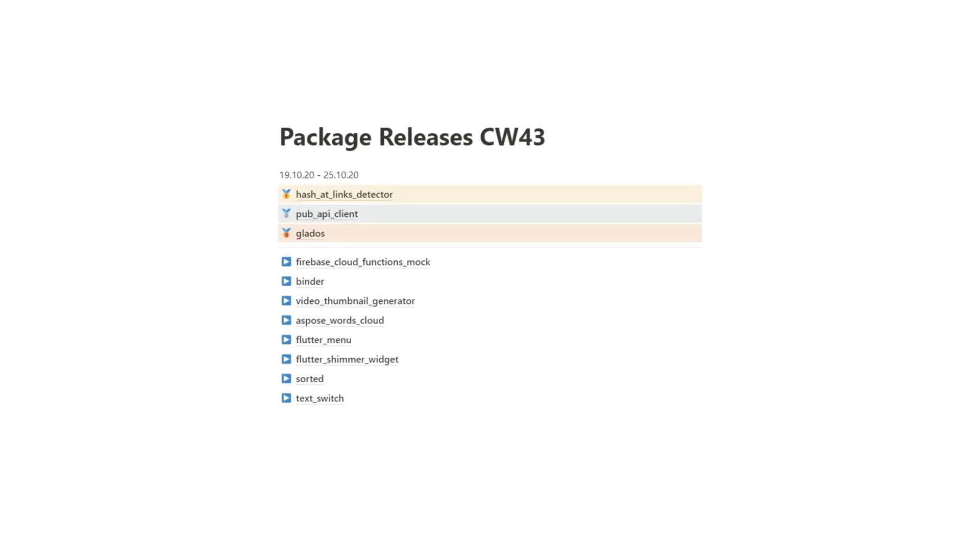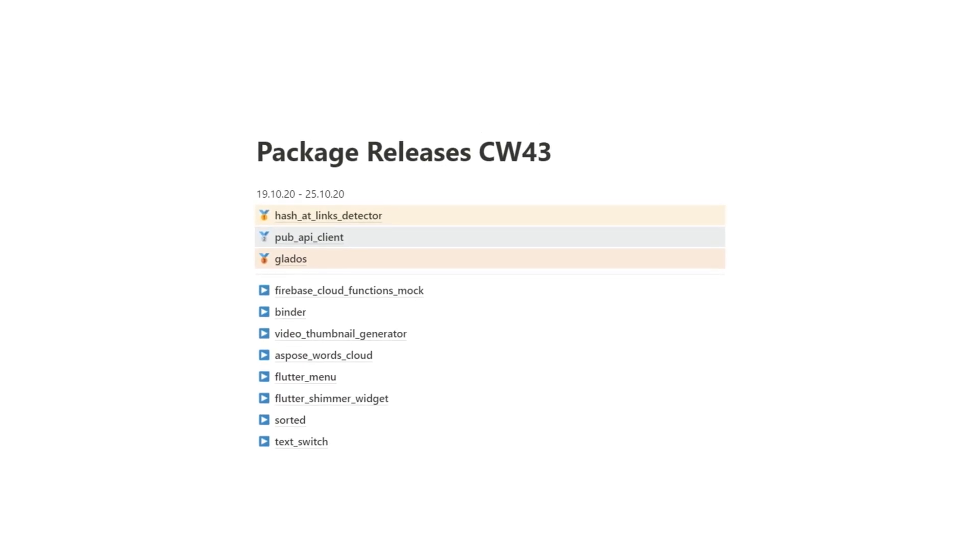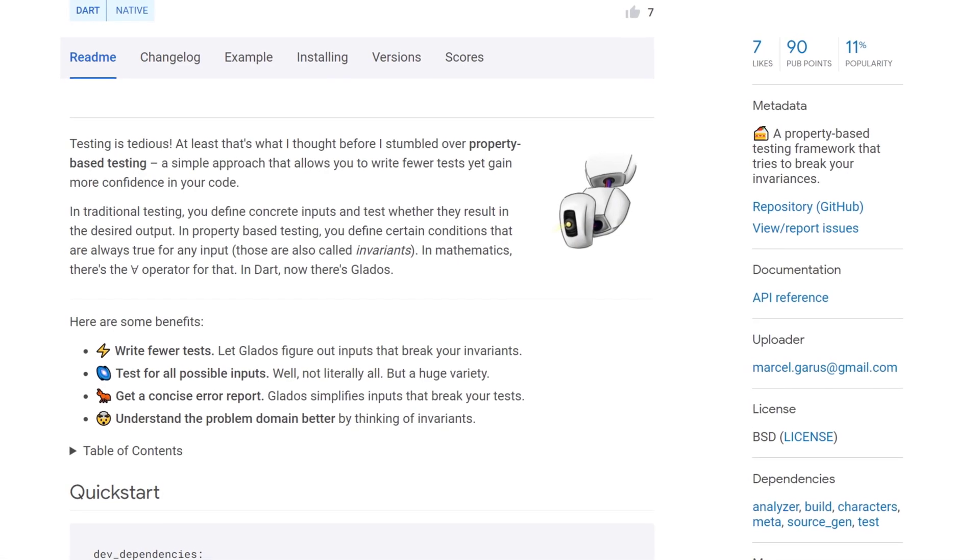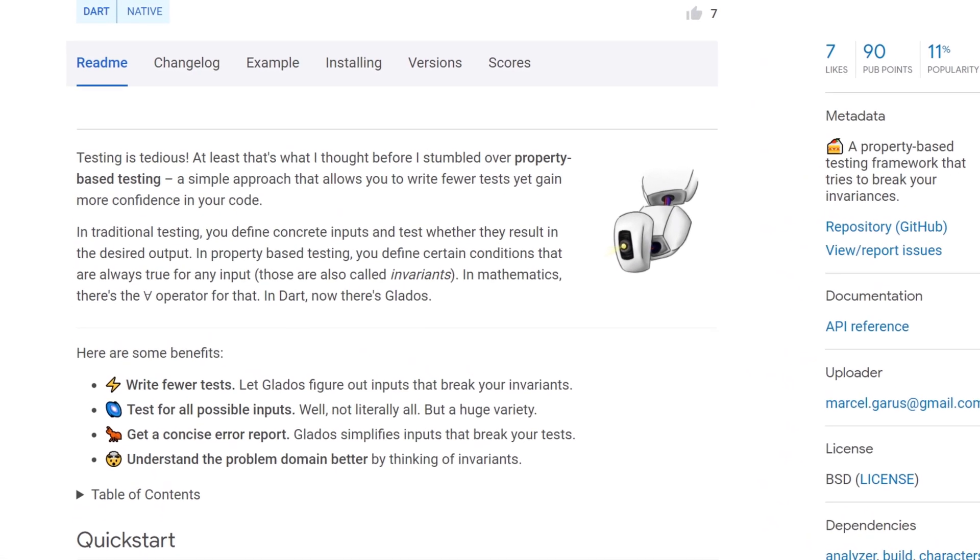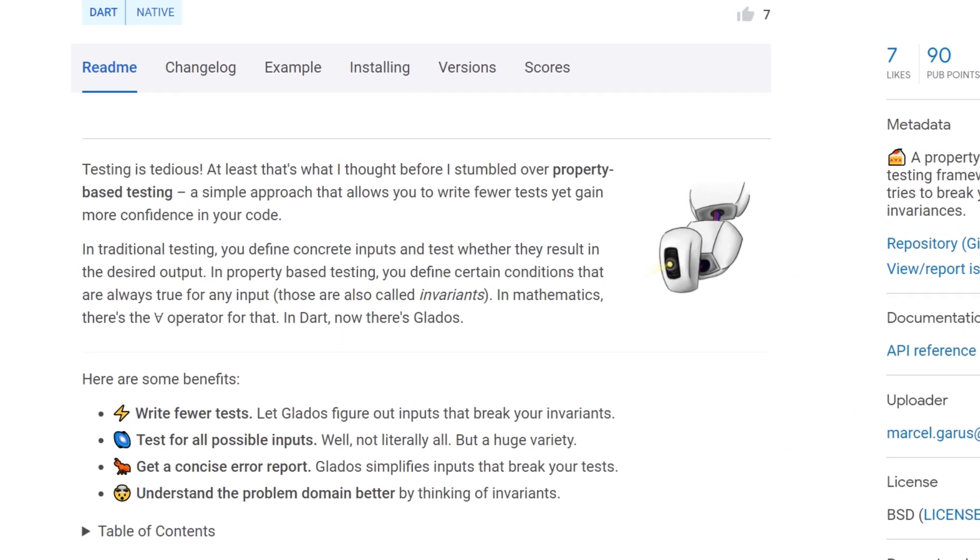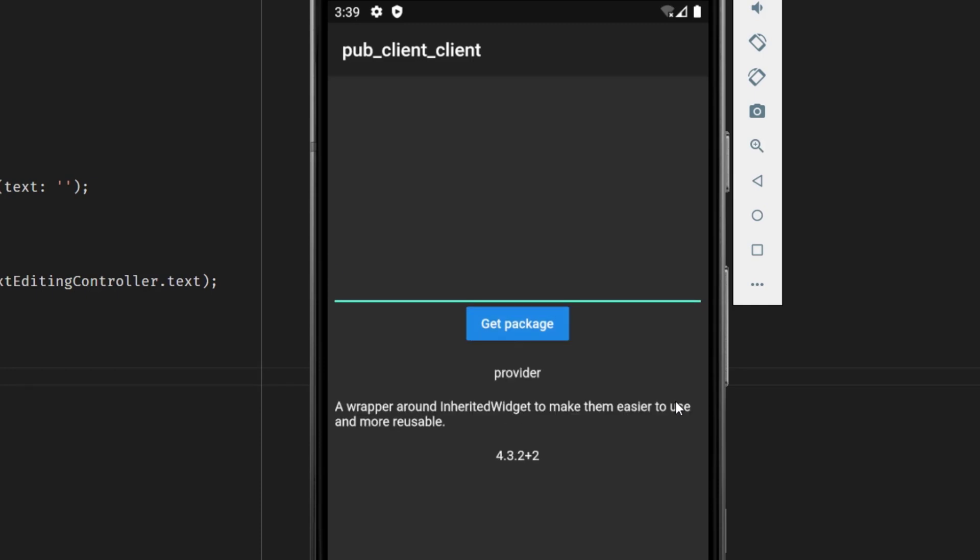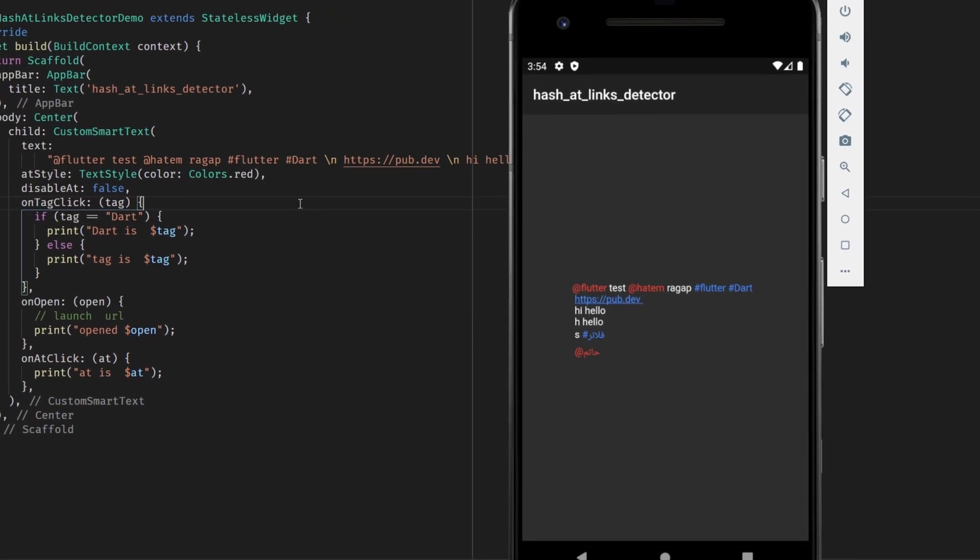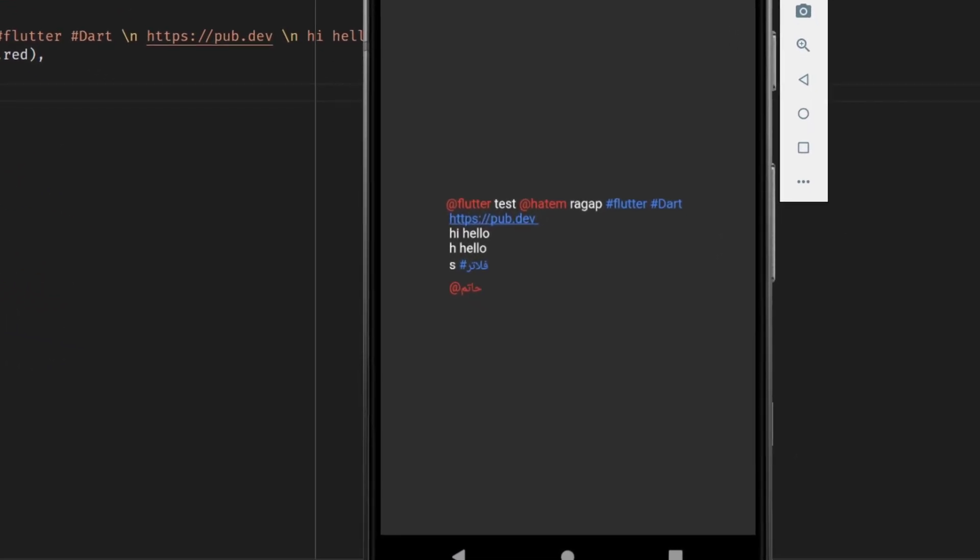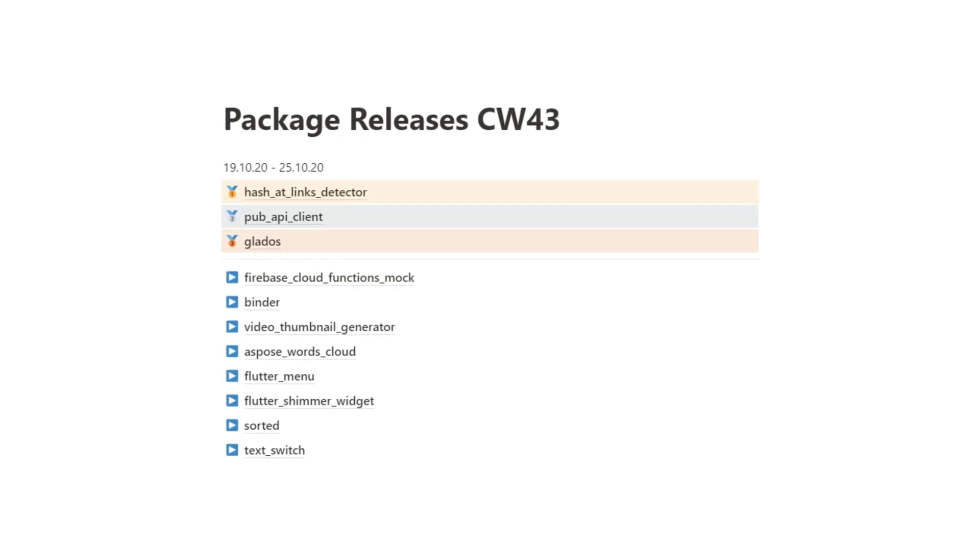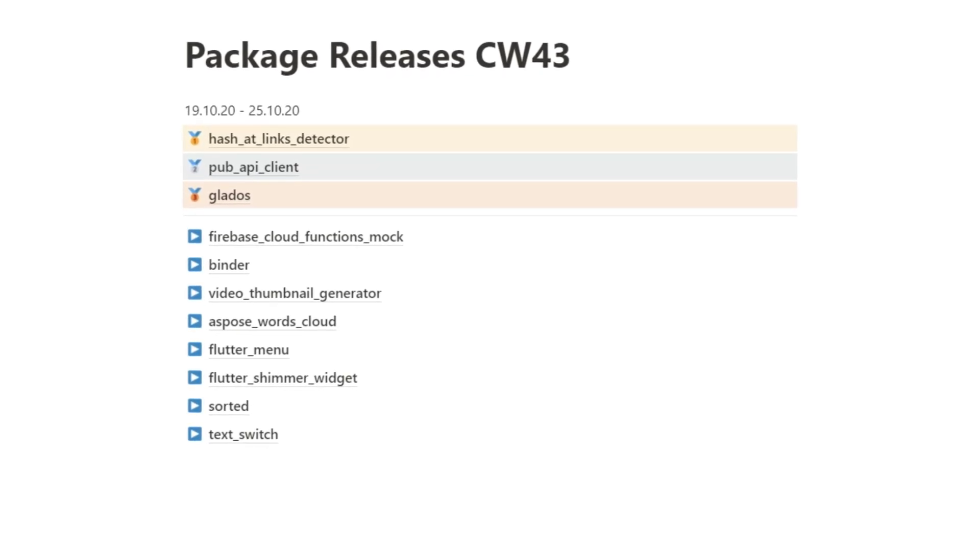In this video we talk about the Flutter and Dart releases of calendar week 43. Among them are a new testing framework for those who are tired of traditional testing, the unofficial API client for PubDev helping you to get any package information, a new widget that turns special text contents into clickable links, and eight more packages that we go through in quick succession.